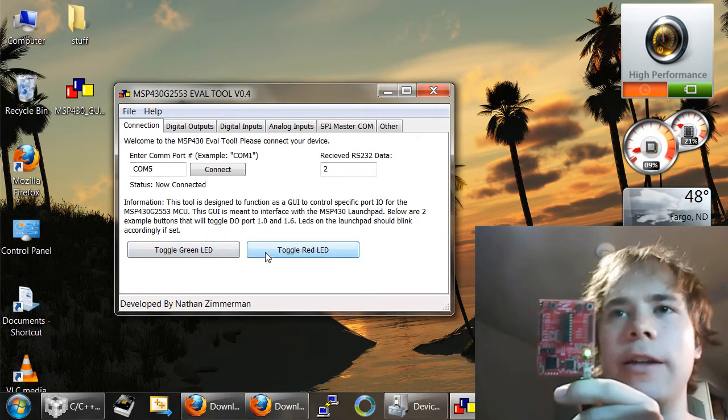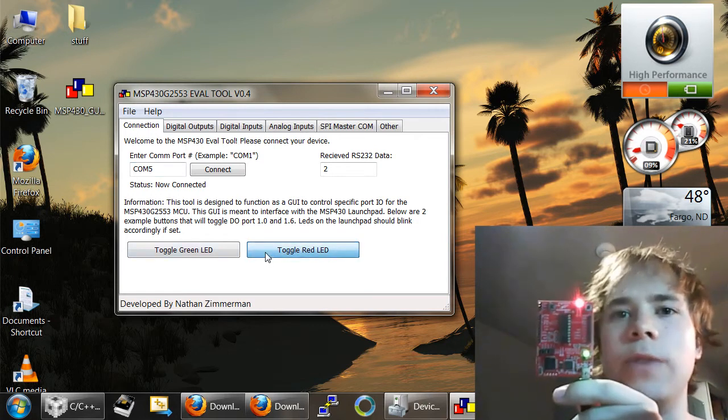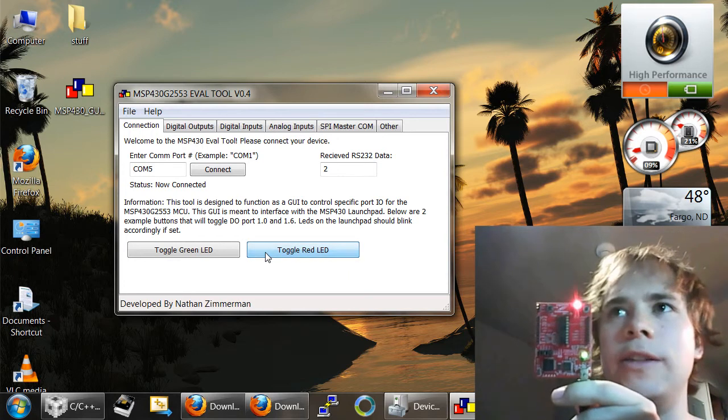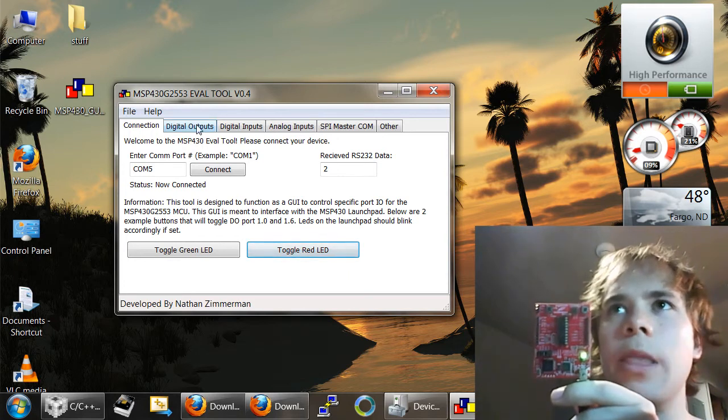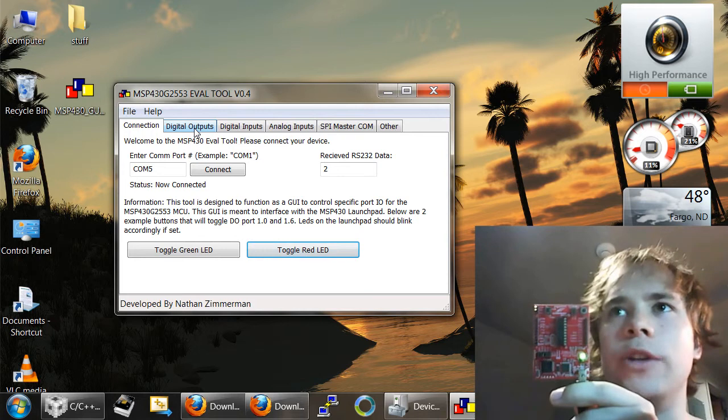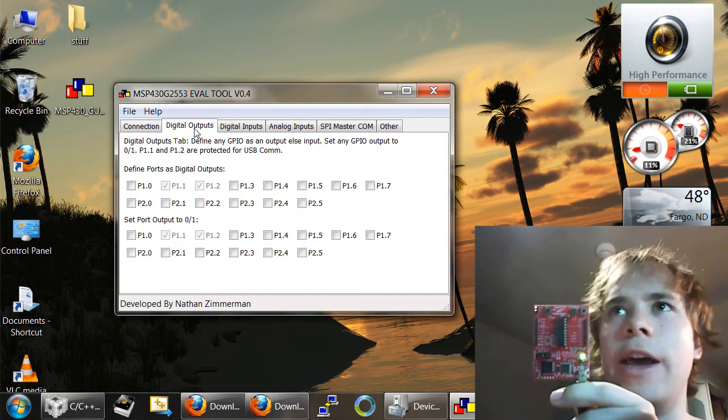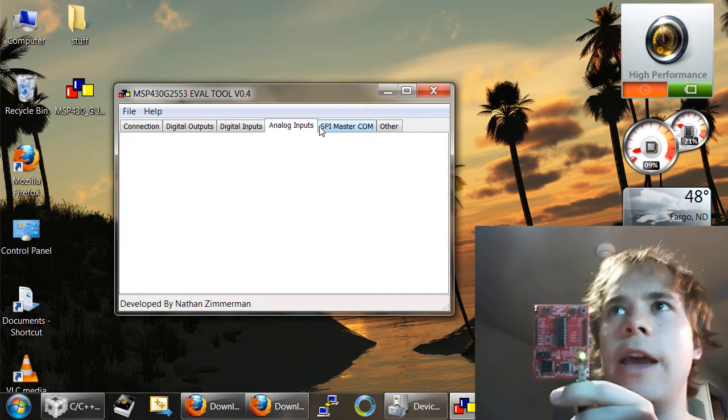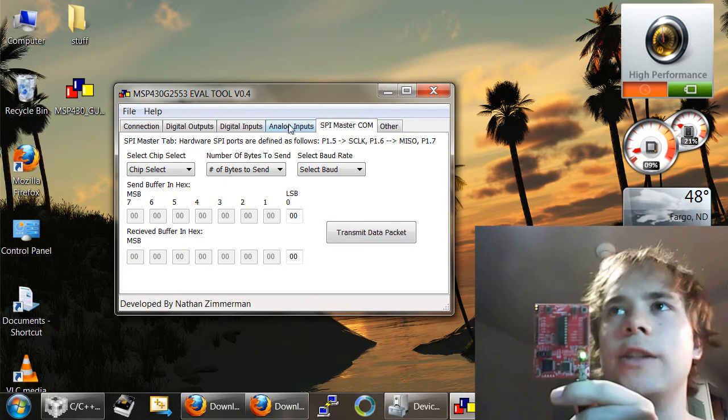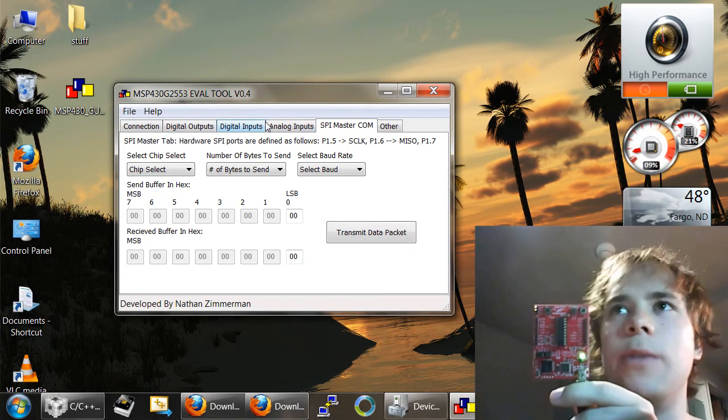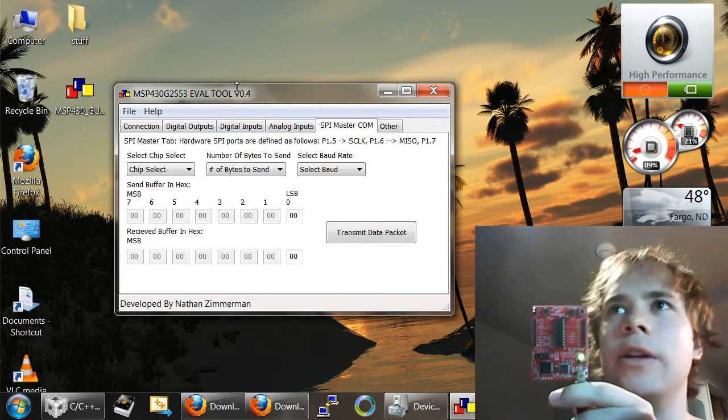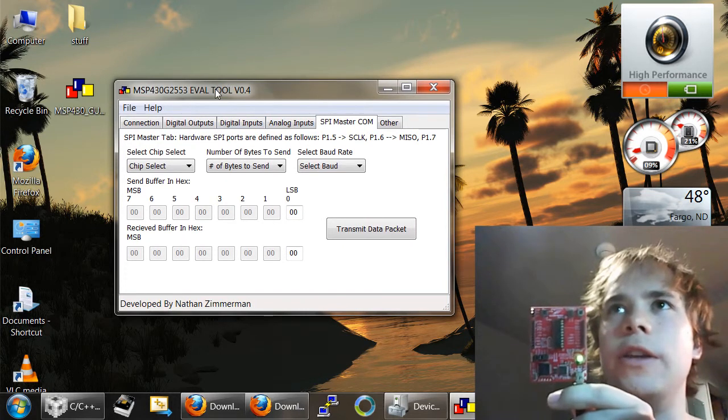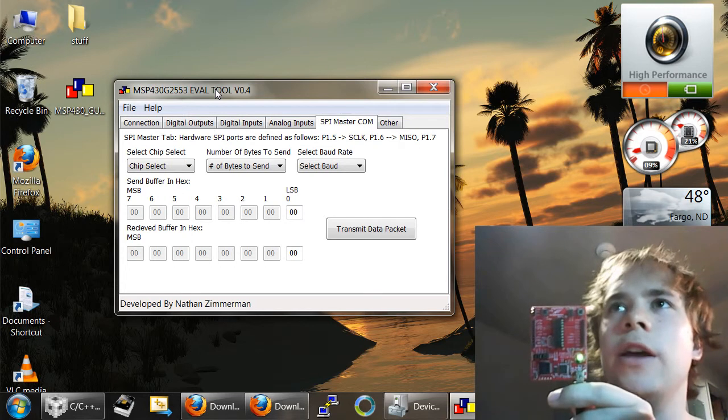For example, if I push this button right here, I can toggle some LEDs on the Launchpad. This GUI eval tool can do a lot more than that. It has a digital outputs tab, digital inputs, analog, SPI, and some other functionality that I hope to build into the device.